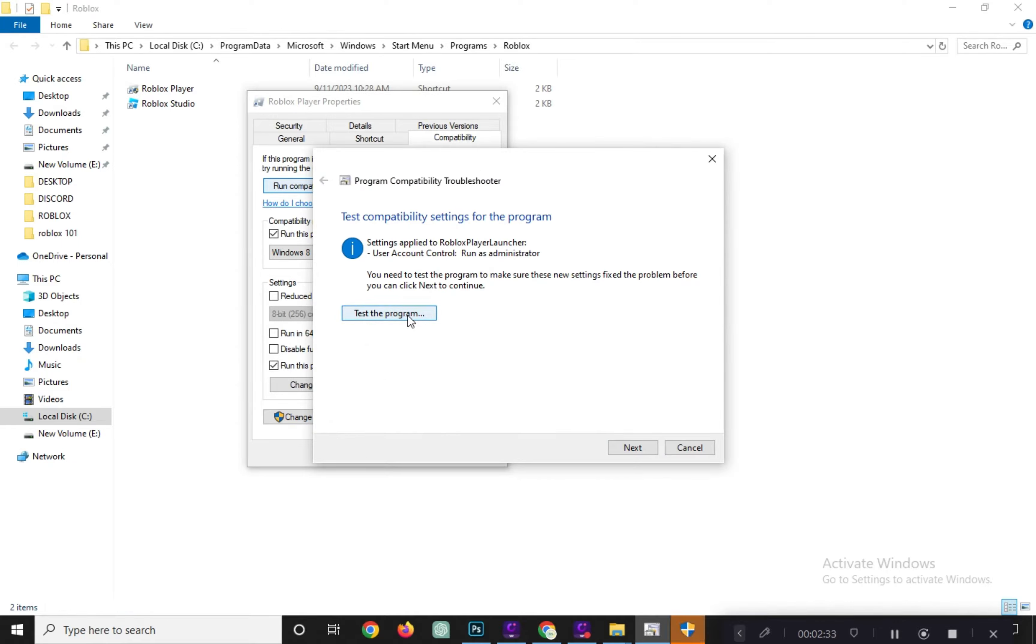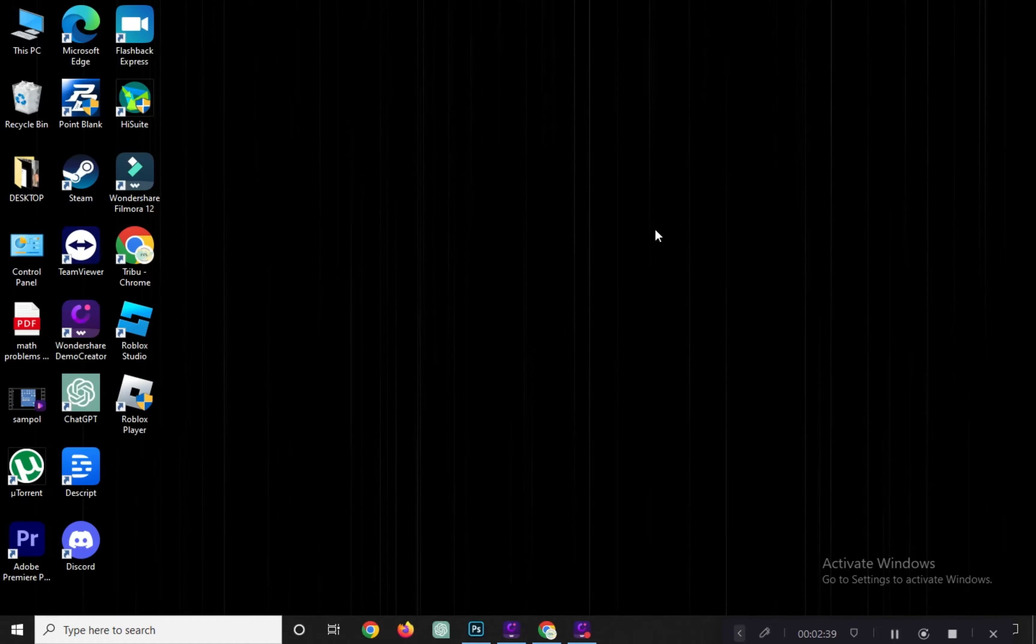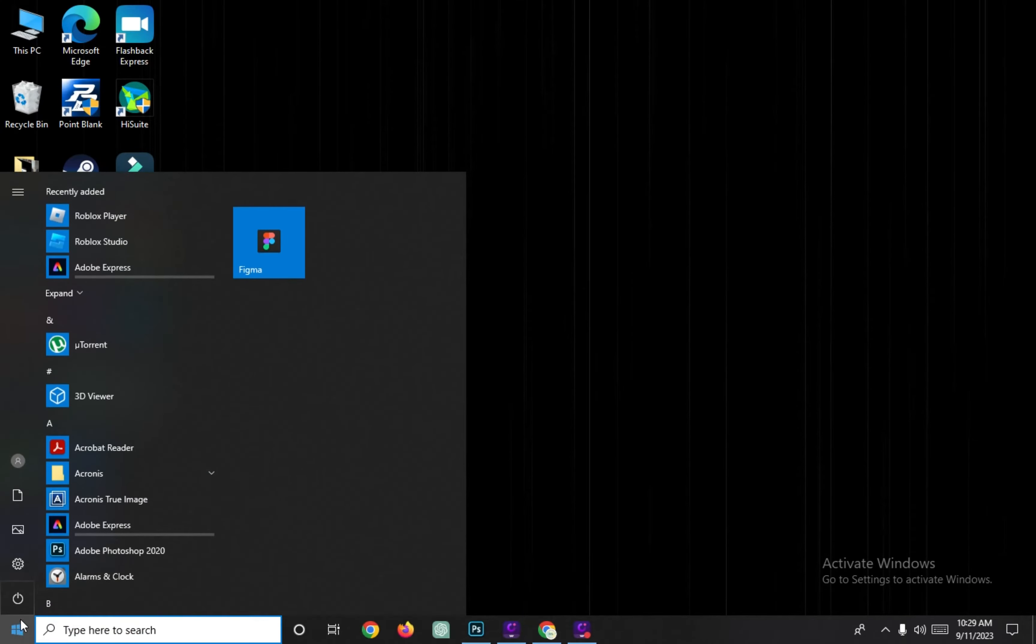After a moment, you'll see Fixed with a checkmark indicating the issue is resolved. Restart your computer. The Roblox crashing issue should be resolved.